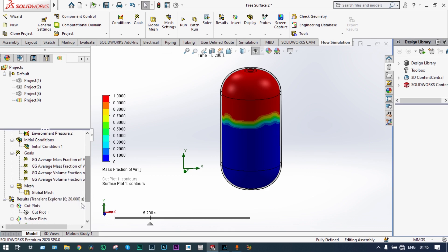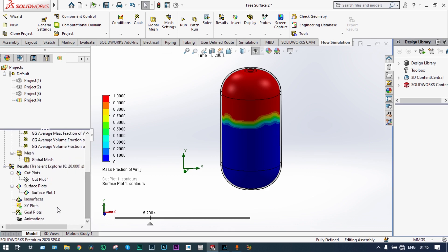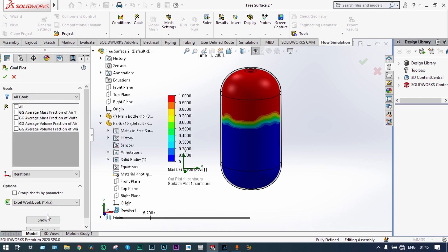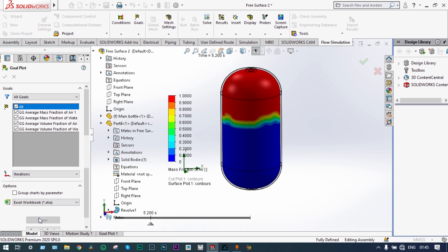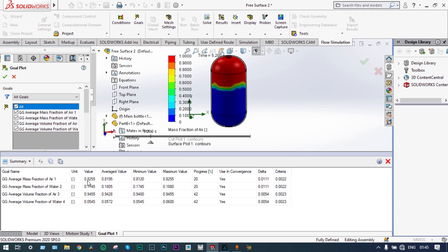Now we go back to the results. From goal plots, insert goal plots. We have decided four different goals. Select all and show. From the results we can see that up to 20 seconds the average mass fraction of air is 82.5%.